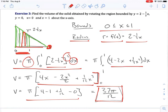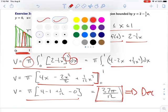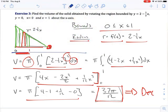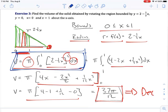You can convert 37π/12 into a decimal number, and you can take the original integral, put that into decimals, and you should get the same thing. This is what you would most likely have to enter into WebAssign.